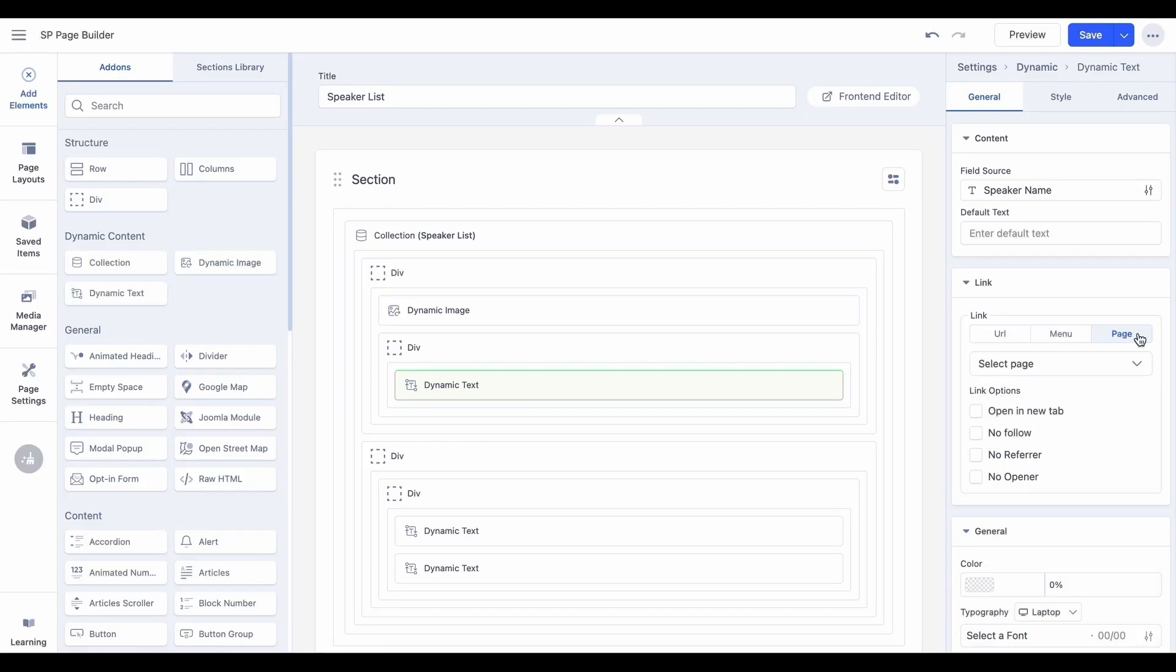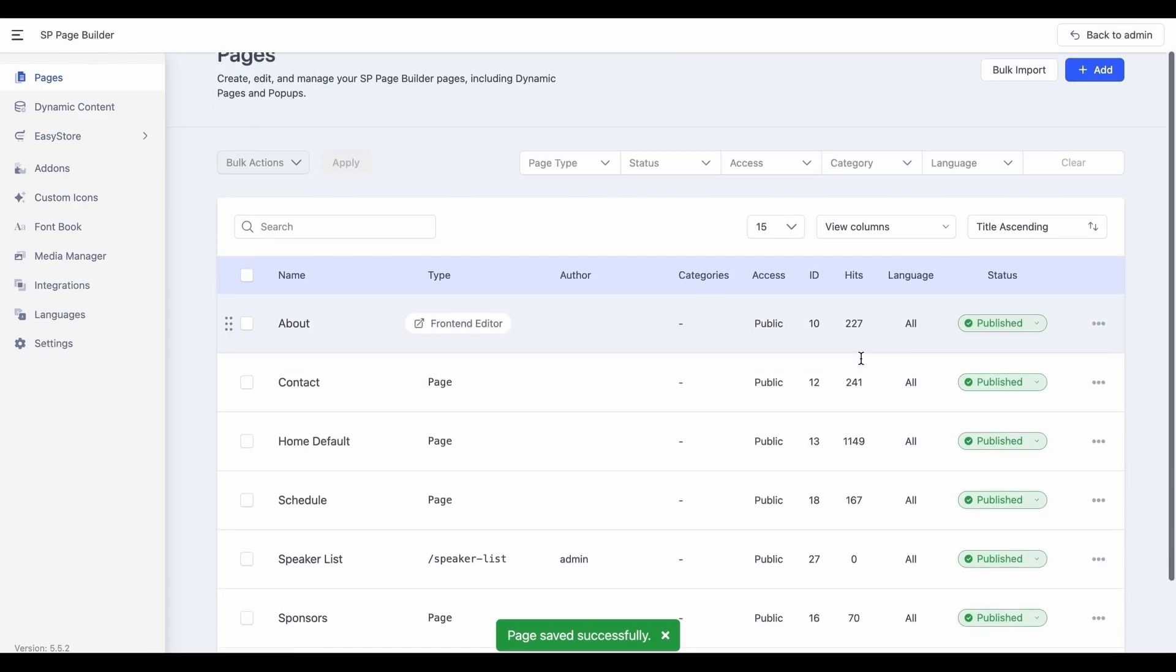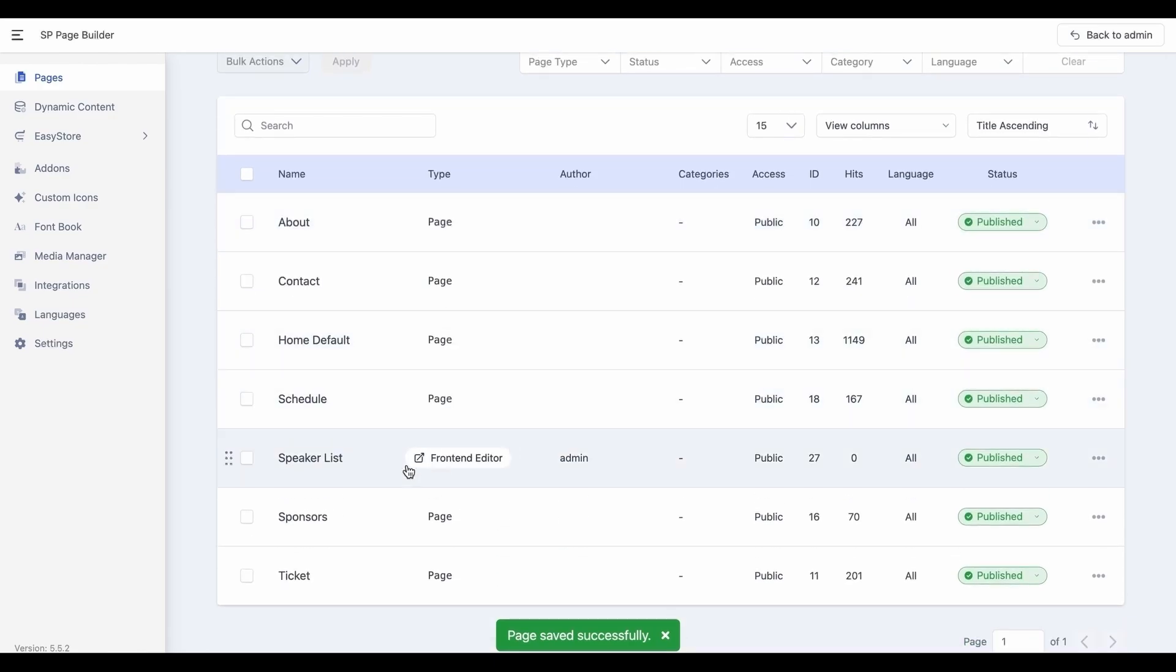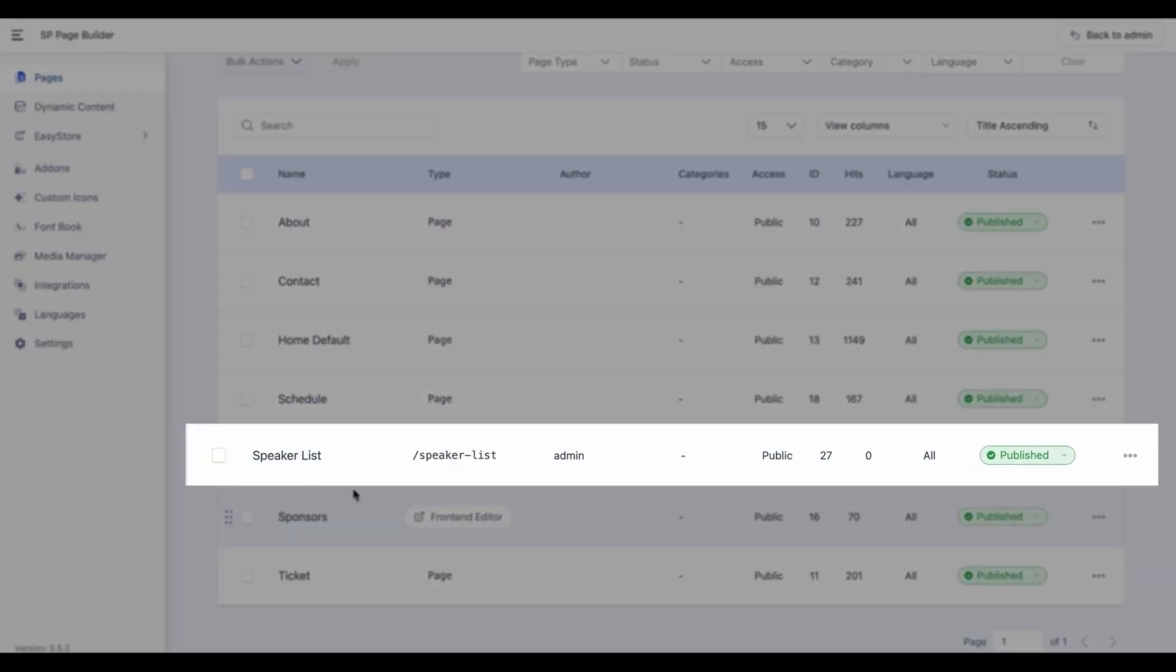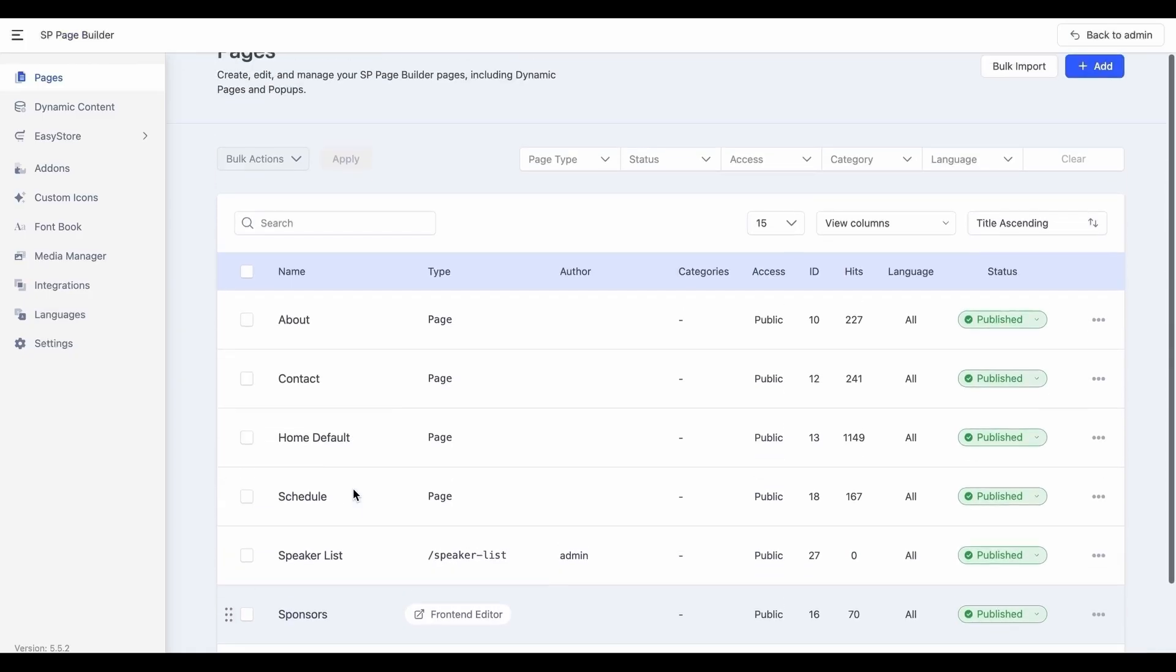Now, once you've completed the rest of your layout, simply click save and close. As you can see, a slug has been automatically generated for this dynamic page. Similarly, create the details page to dynamically display the related collection items.